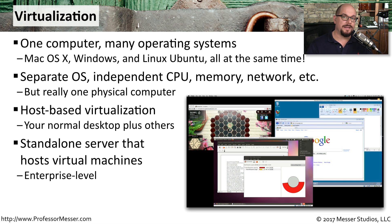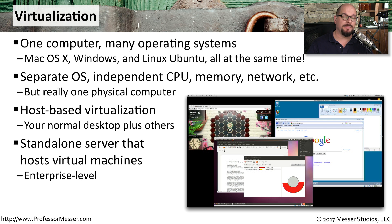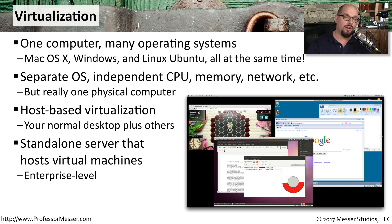At the enterprise level, you don't even use a host-based operating system. The virtualization itself is the operating system, and all of the other operating systems will run on top of that.